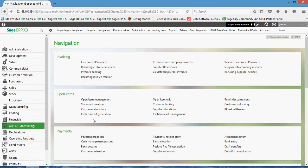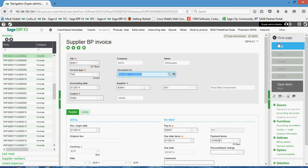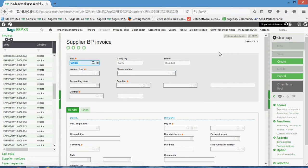So to start off, we're going to come under our AP-AR accounting, then to the invoicing block, then under this option here for supplier BP invoice. In here we're going to start by clicking the new button.